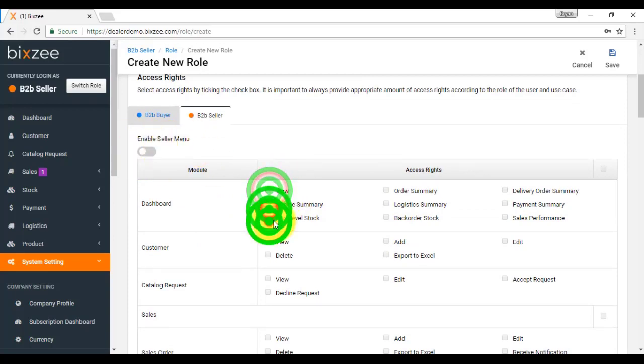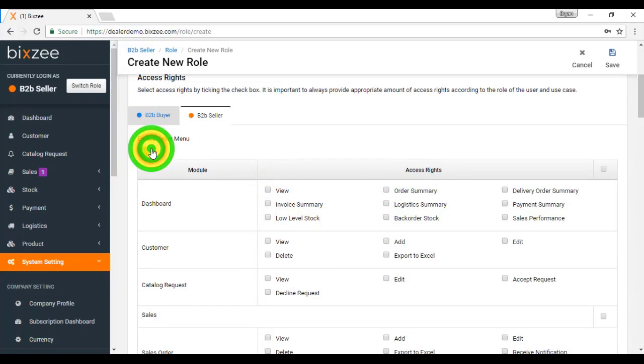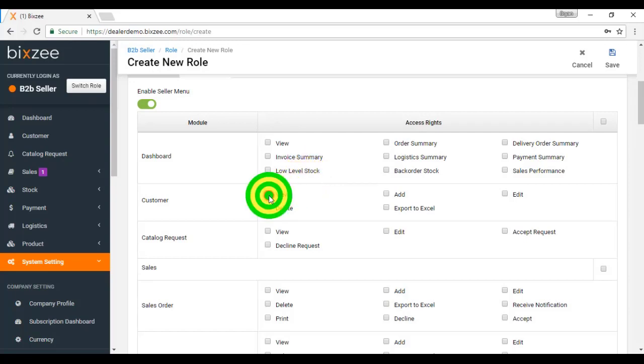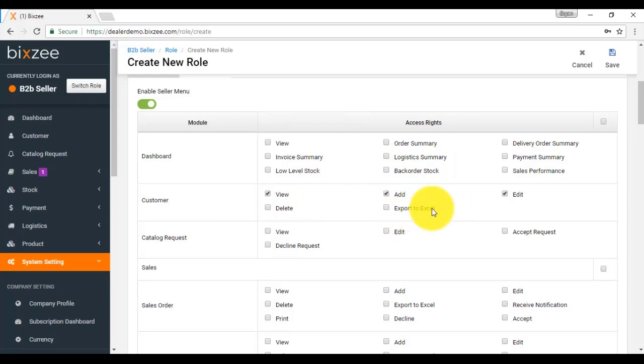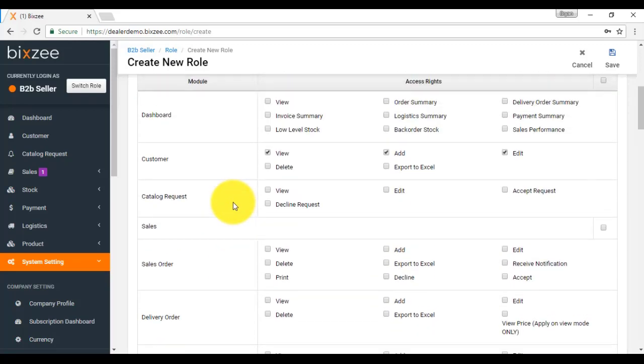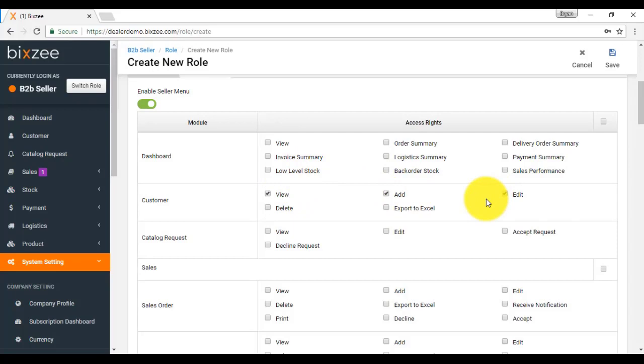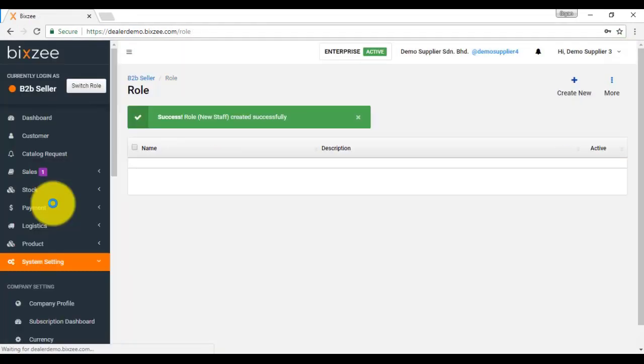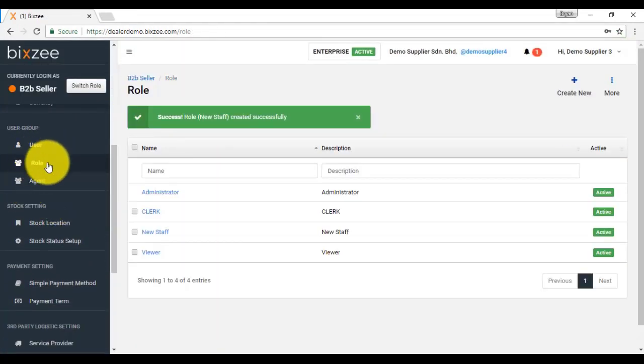Otherwise, you are not able to do the setting. Click on enable seller menu. Then, this is very straightforward. Basically, if you want to allow the user to do certain actions, then you click on that action. For example, for this new staff, you want to allow them to view customer, add a new customer, and edit the customer information only. You do not want them to delete the customer or export the information to excel or any other function in the whole system. Then, you just click on the action that you want to allow them to access. If you are satisfied, then click on the save button. This is how the role work.